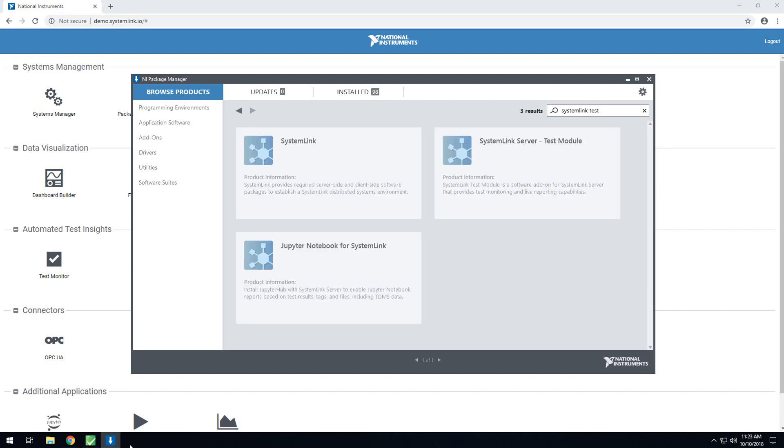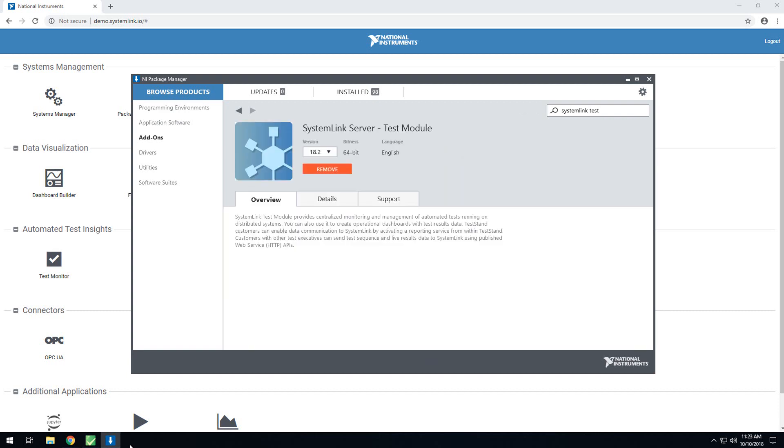Here, you'll see an item called SystemLink server test module, and this is the one that you'll want to install. As you see, I already have it installed.